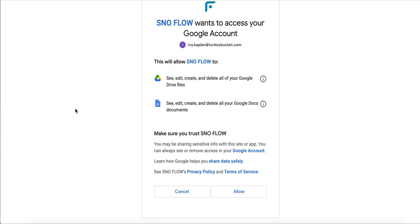We also have our privacy policy and terms of service linked at the bottom here if you want to review those. Otherwise, if you're ready to proceed with authentication, you can go ahead and click Allow.